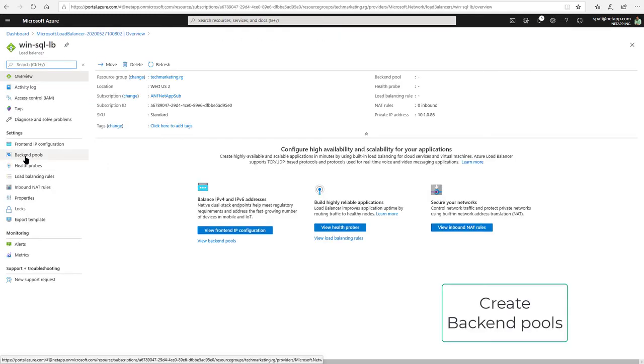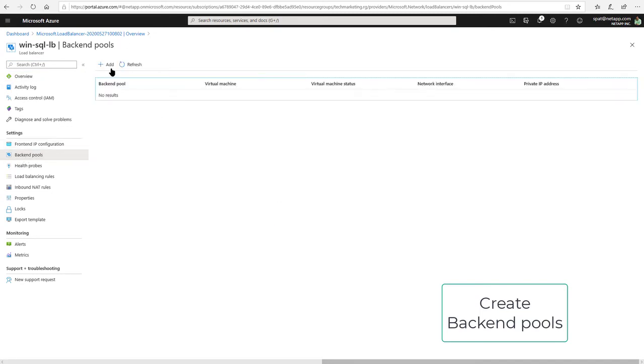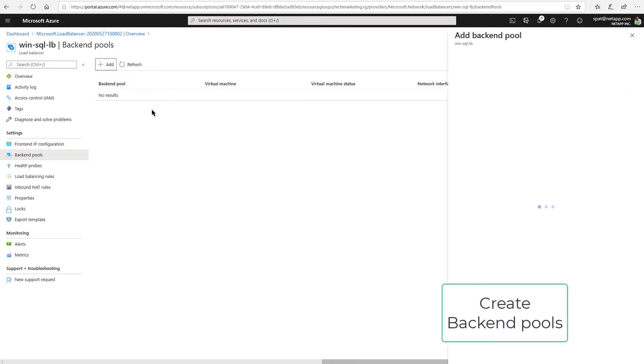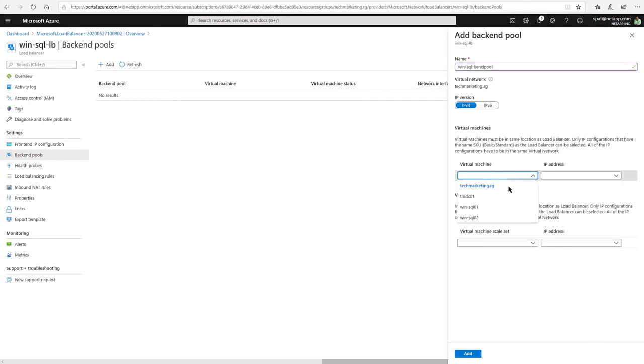Create Backend Pools. Provide Backend Pool Name and add the servers that are in the Failover Cluster.